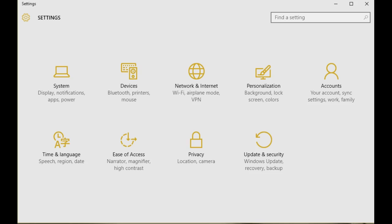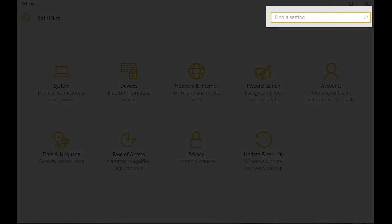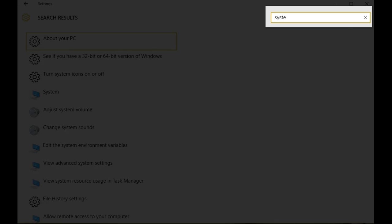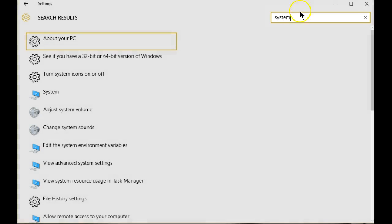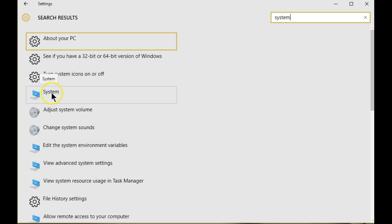The easiest way to get to the System settings in Windows 10 is to type in 'system,' and immediately on the display there is what currently can be accessed through the Control Panel.